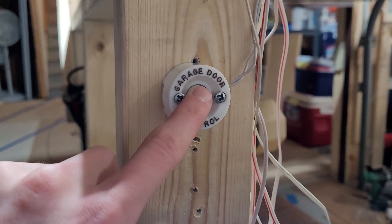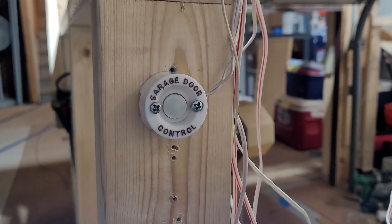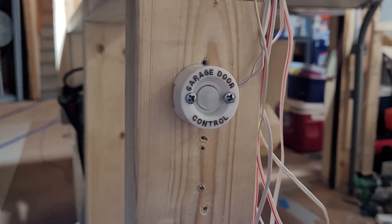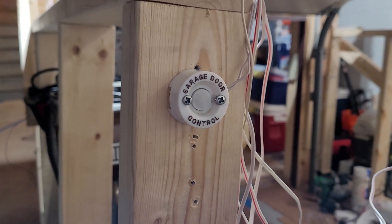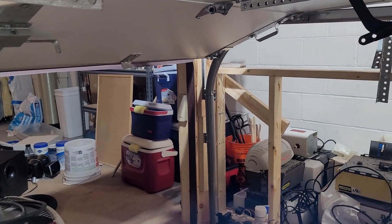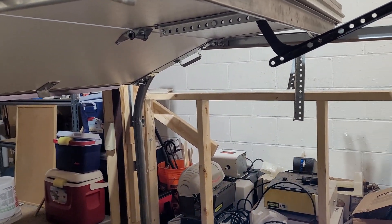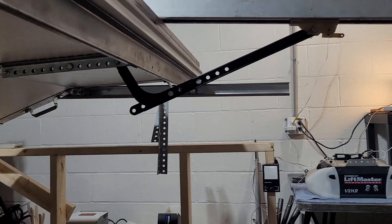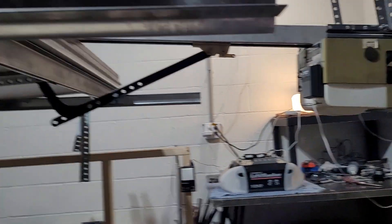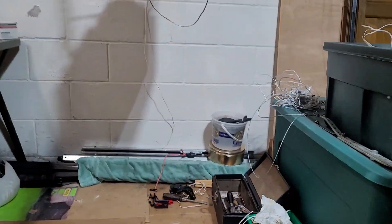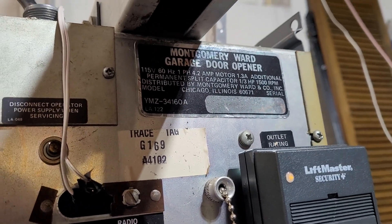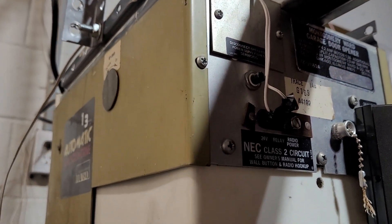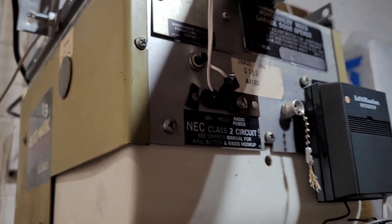I'm not sure if this button is what would come with the opener I'm showing today, but it's an unlighted button so it works. So the opener I did put up, I'll go ahead and show you. The Montgomery Ward. This is Model YMZ-34160A. Early 80s is what I was told.